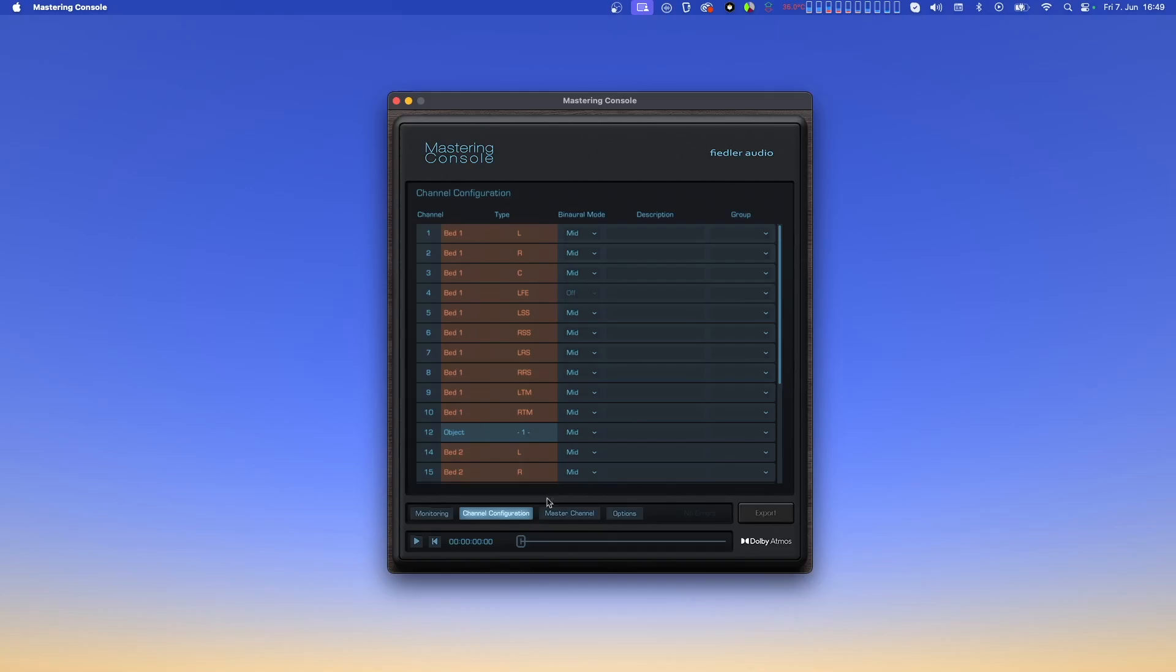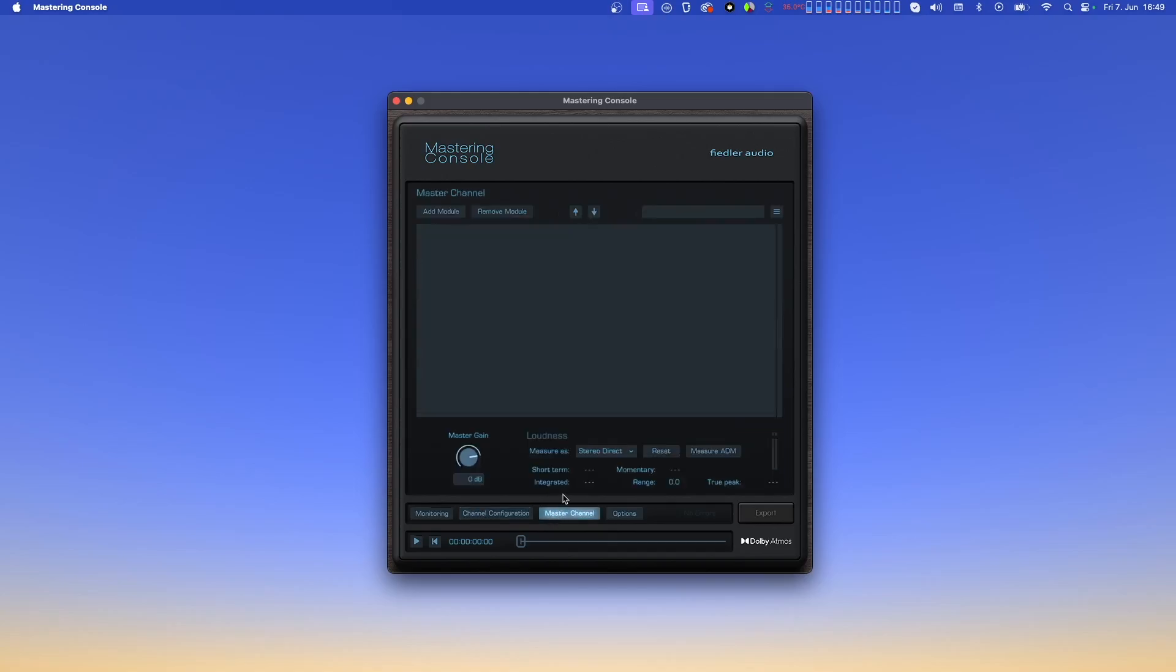Now let's head over to the master channel. The master channel sits directly before the Dolby Atmos renderer. So the channels of the Dolby Atmos file first pass through the module chain in the master channel, before being leveled by the master gain parameter and entering the renderer where the rest happens. At the top of the master channel, we find buttons for adding, removing and reordering modules, as well as a preset section. Here you can save and load entire module chains, which can really speed up your workflow. And by the way, those presets can also be loaded into the module chain of the Dolby Atmos composer and vice versa.